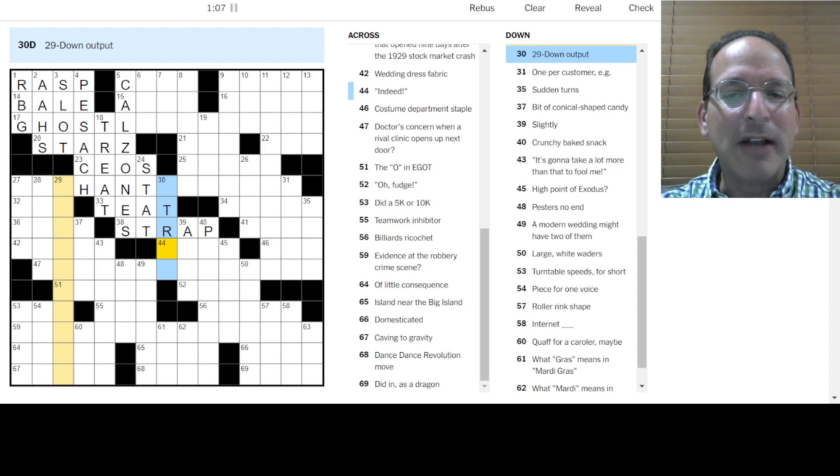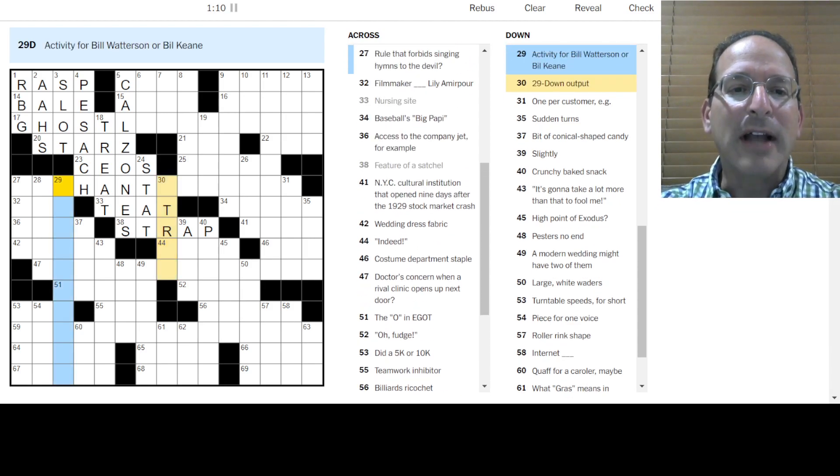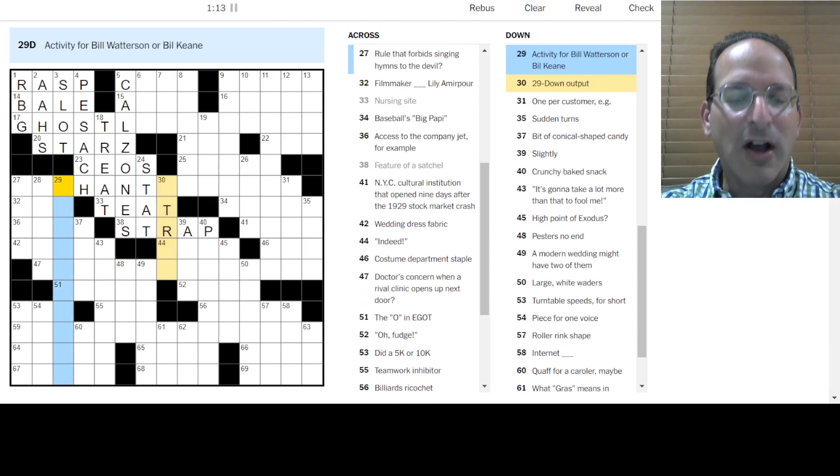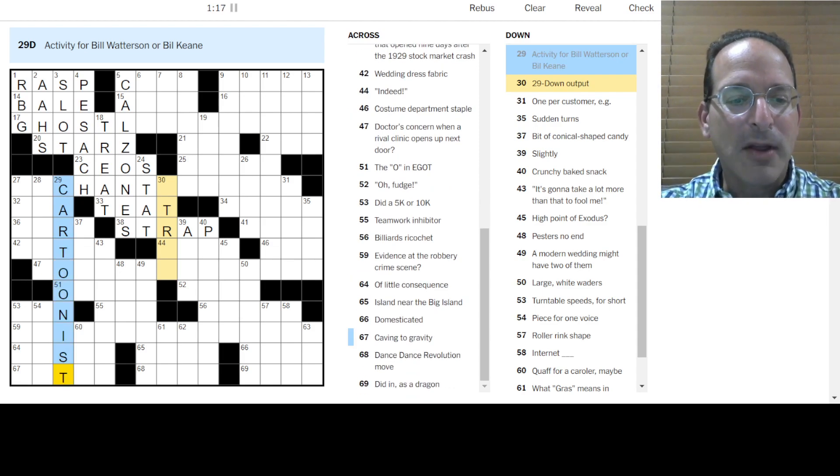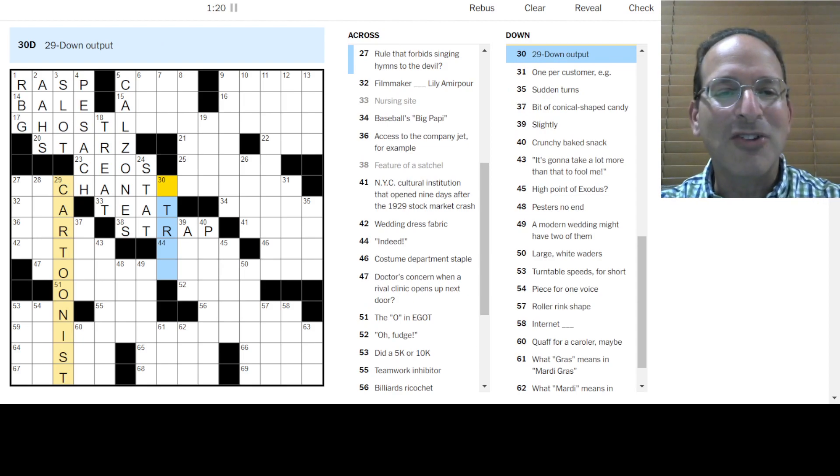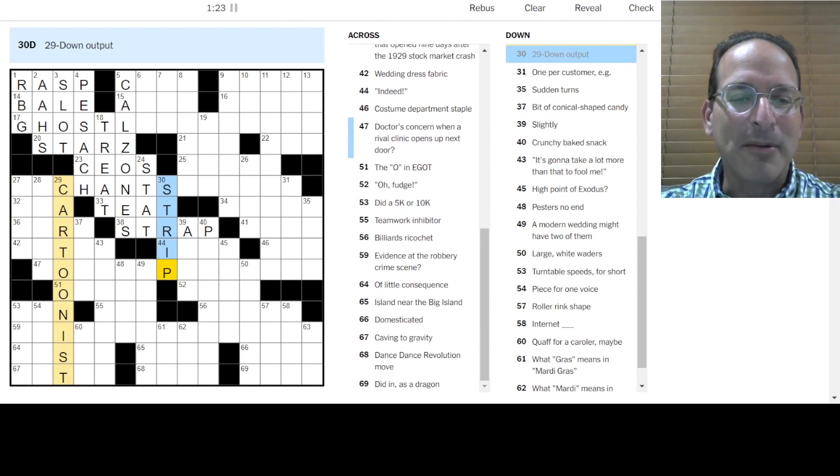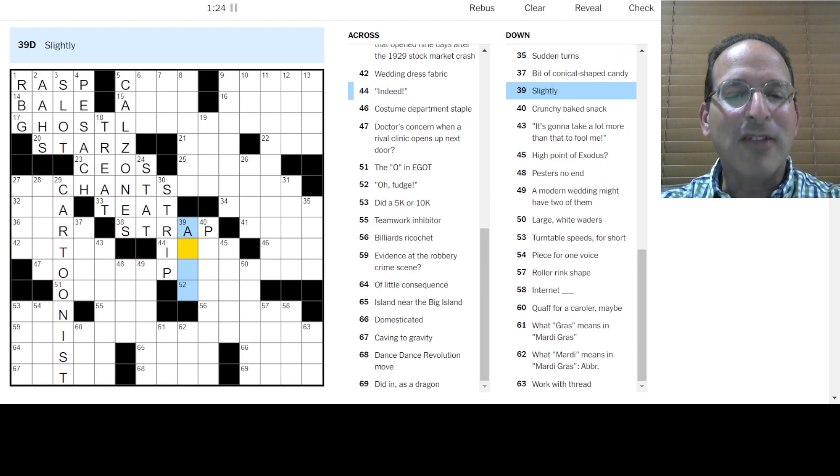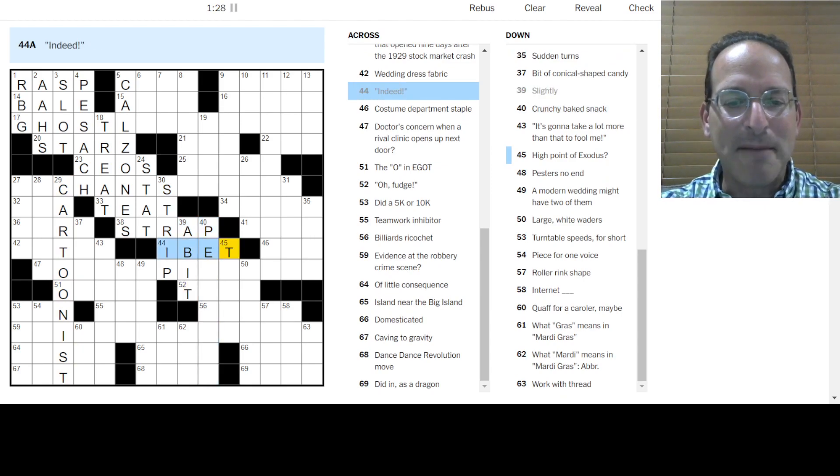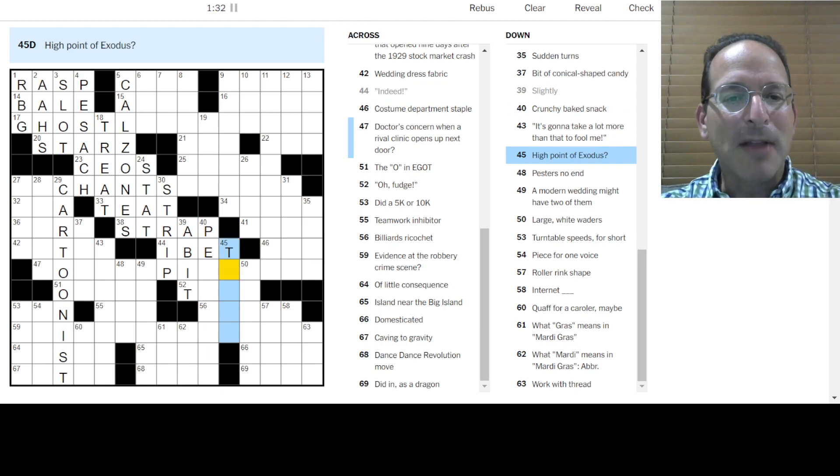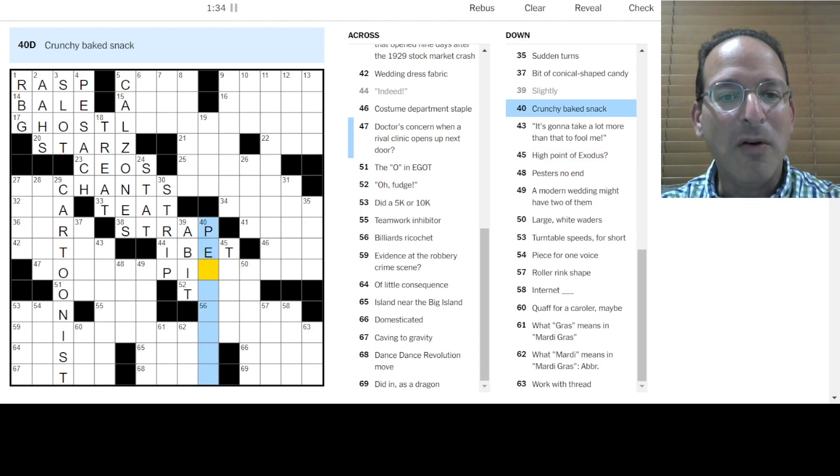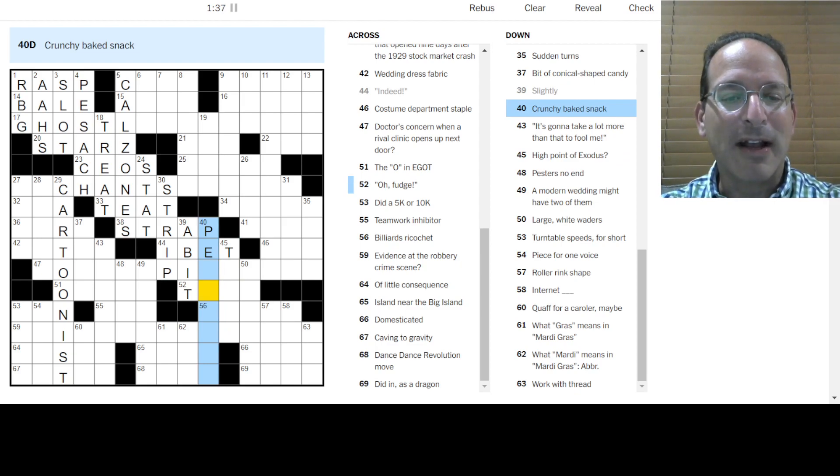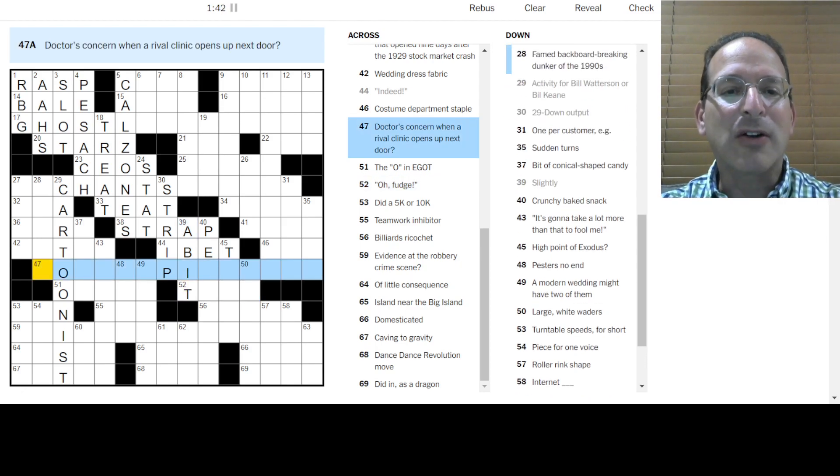Not really used with humans, but calves and sheep and lambs. 29 down. Output that's 29 down is activity for Bill Watterson. Those are our cartoonists. So this would be cartooning, right? Bill Watterson was Calvin and Hobbes. Bill Kane was the family circus. Oh, it's a strip. It's a comic strip. Slightly is a bit. Crunchy baked snack. I don't know. Indeed, I bet. High point of Exodus with a capital E. I don't know. Fudge, drat.